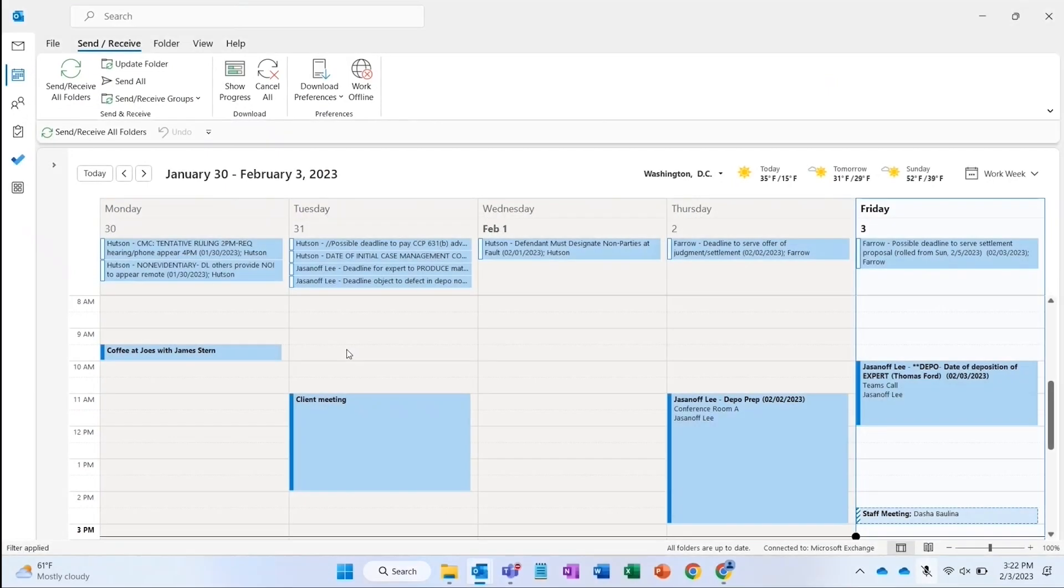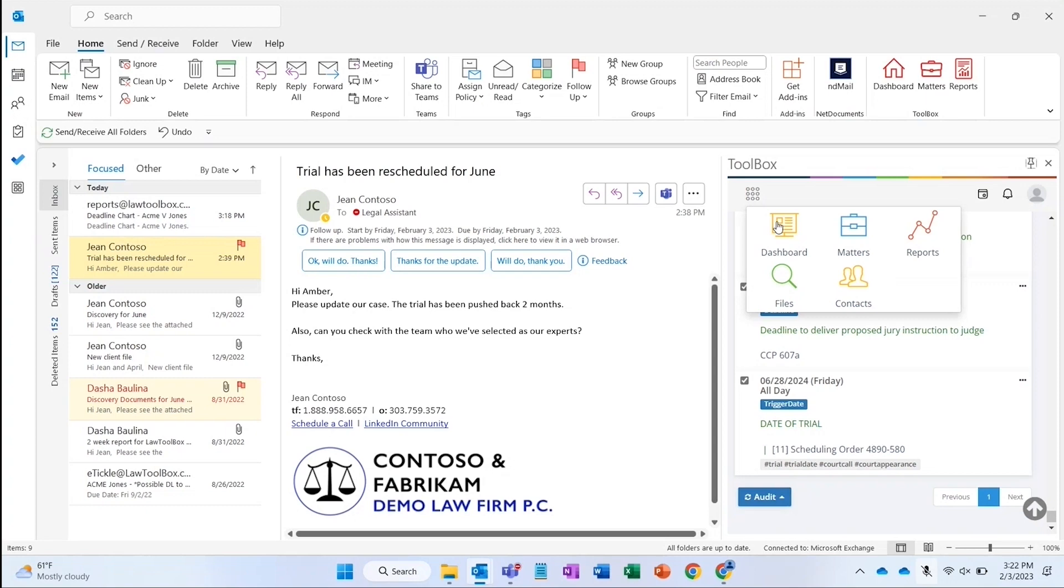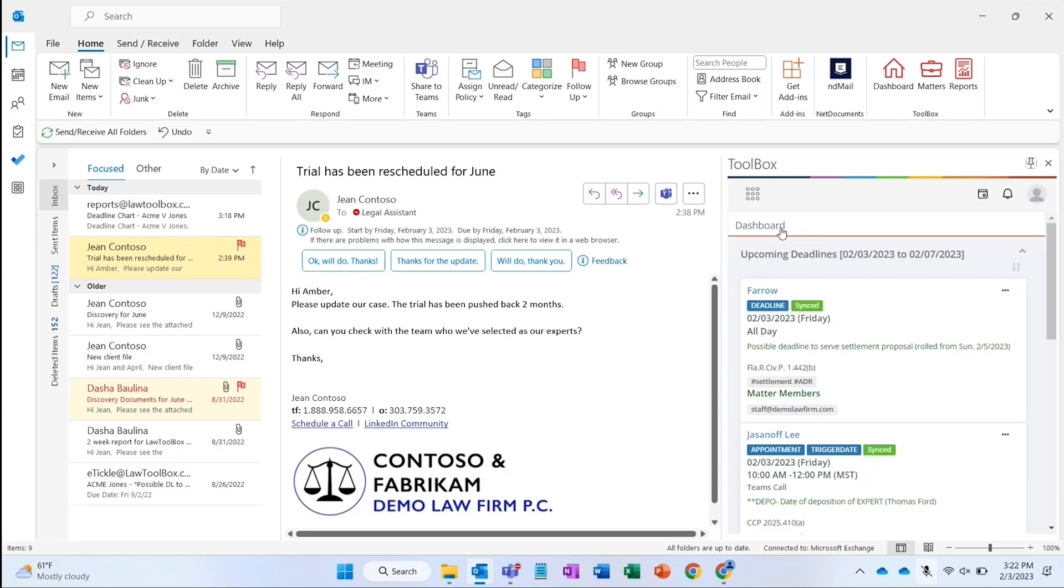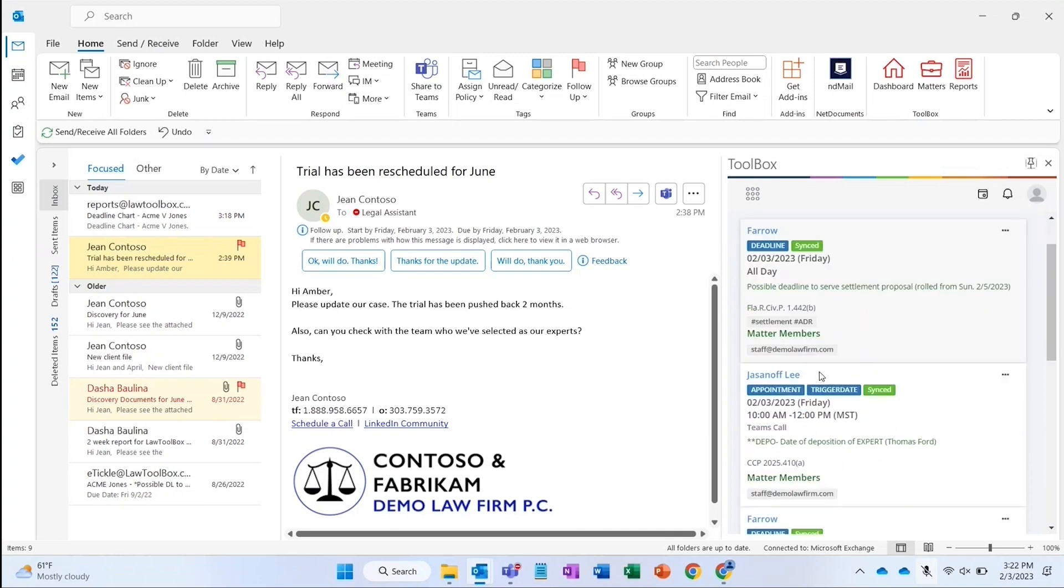In addition to seeing my deadlines in my Outlook calendar, which includes my kids' soccer game and CLEs, I can see at a glance a view of my upcoming deadlines and recently worked on matters in my personal dashboard.